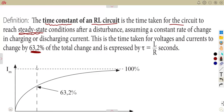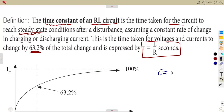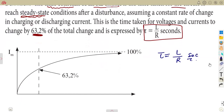The time constant for an RL circuit is expressed as L over R — that is, the inductance value over the resistance. This is measured in seconds. So whenever you are given a graphical presentation and 63.2% is indicated for an RL circuit, the time at that point is your time constant tau.